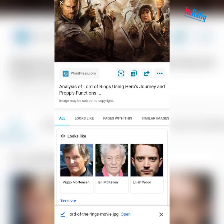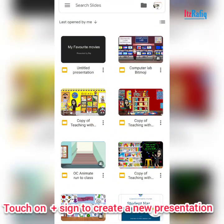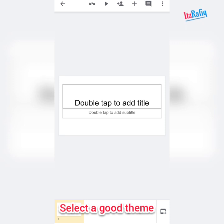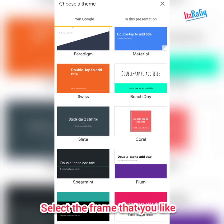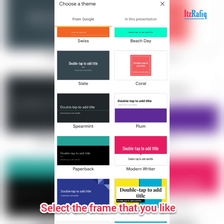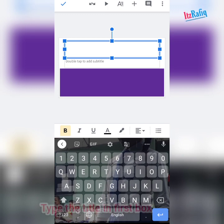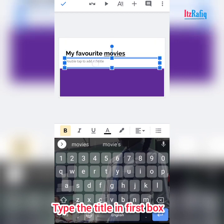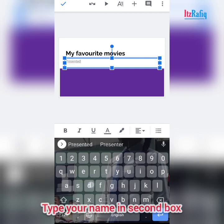After downloading all pictures, go back to Google Slides. Open Google Slides and tap on the plus sign — your presentation will be created. If you don't like the white theme, you can change it. Tap on three dots, select 'change theme', and choose any good one. Suppose I want the purple one. At the top, write the title of your presentation — like 'My Favorite Movies'. In the bottom box, double tap and write 'Presented by your name'.